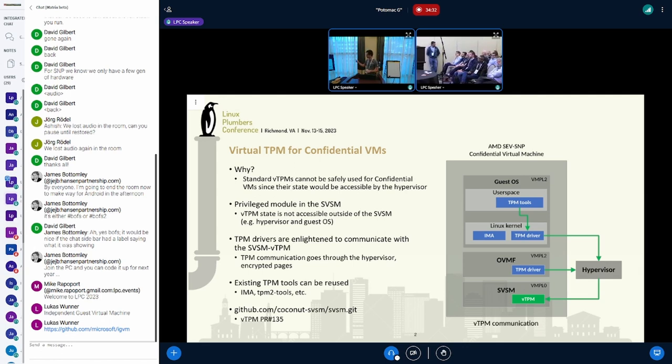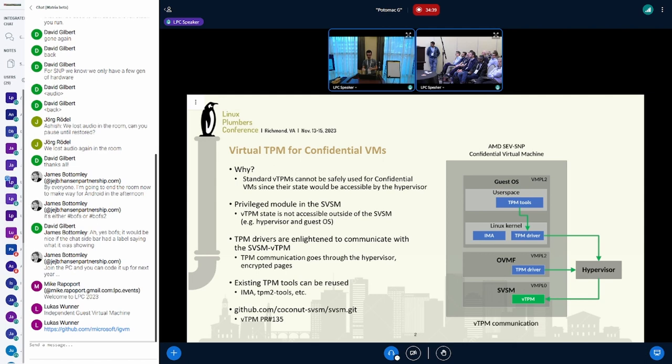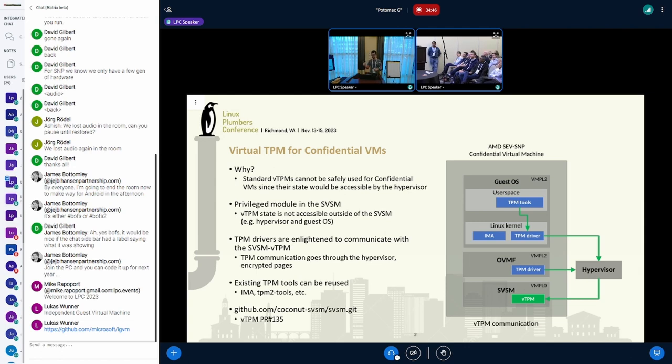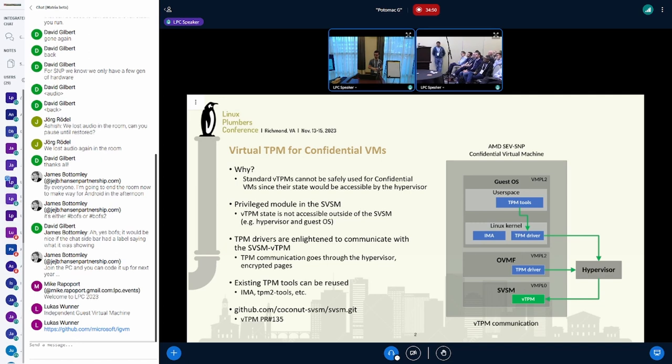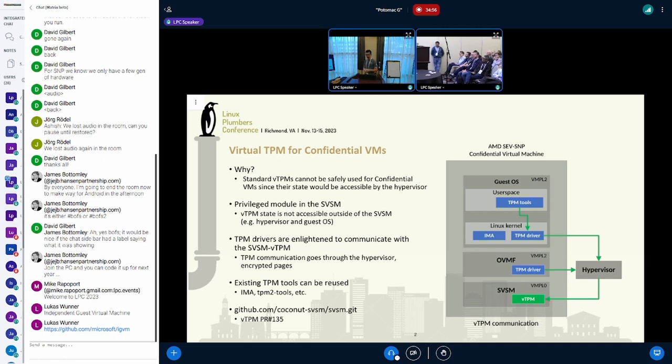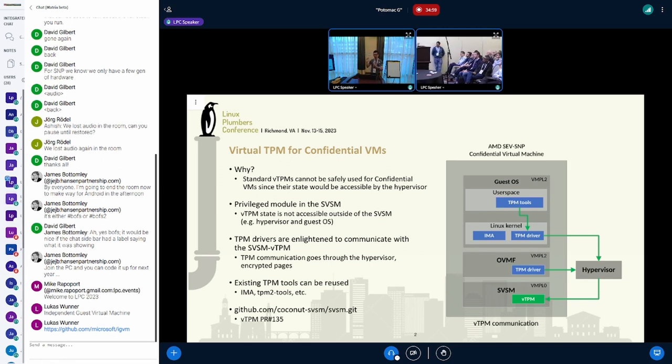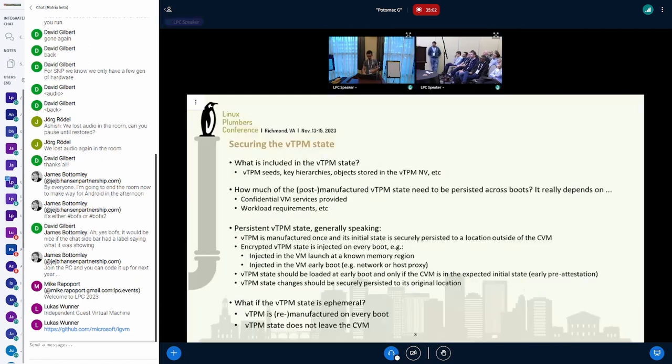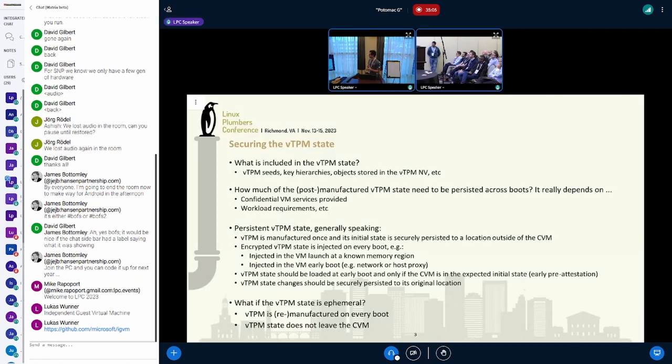If you're interested more in the vTPM, you can look at the PR I submitted to the Coconut SVSM. It's currently running in SVSM CPL0. We don't have CPL3 support yet, but when we have CPL3 support, it would be easy to move it to CPL3 because the interface would be the same.